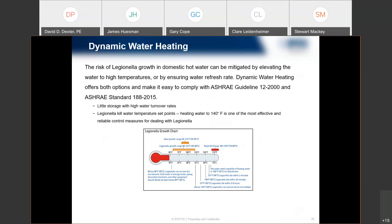Once we start getting above 158 degrees, it's basically an instantaneous kill time — we don't have to worry about contact time with regards to temperature and can just cruise through it.